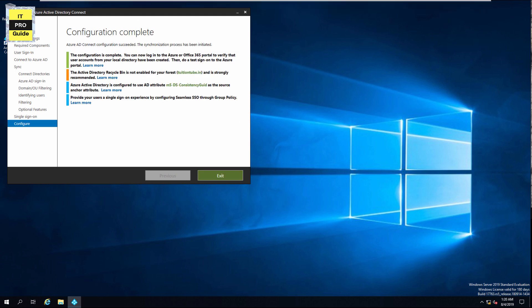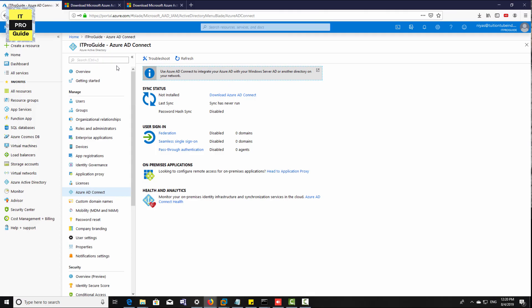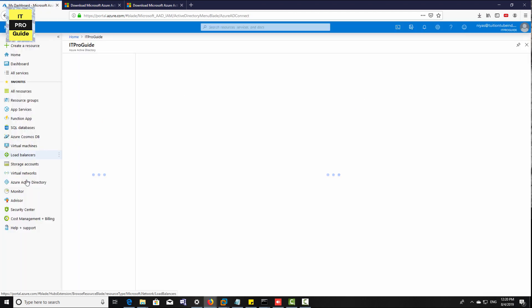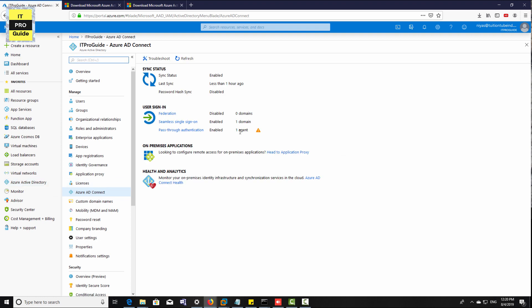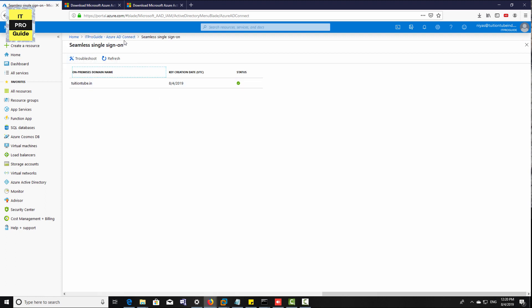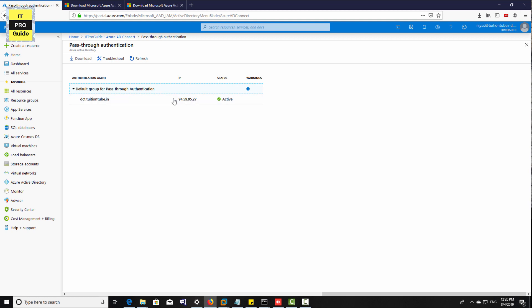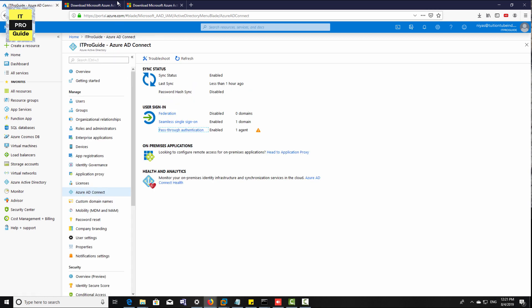The installation and configuration has completed. Let's go to the Azure AD portal to verify. Refresh the Azure AD portal and go to Azure AD Connect. At this point, you can see pass-through authentication enabled and seamless single sign-on enabled. You can also see the IP address of the server where your AD agent is connected to Azure Active Directory.